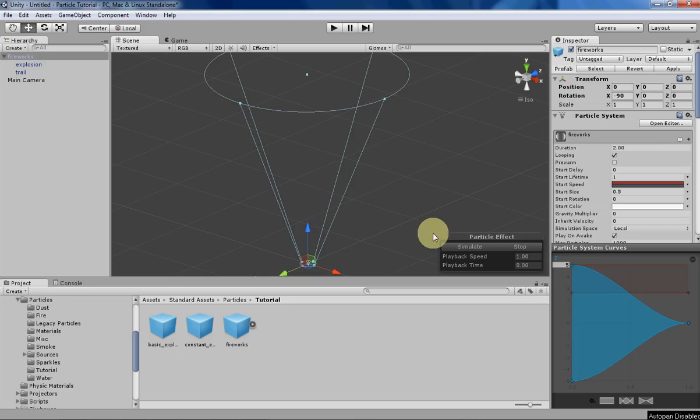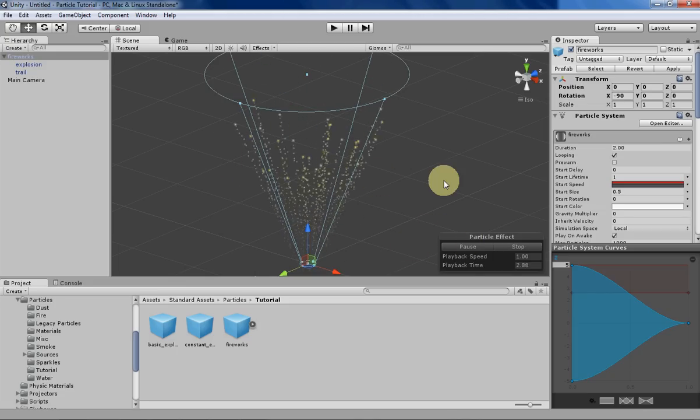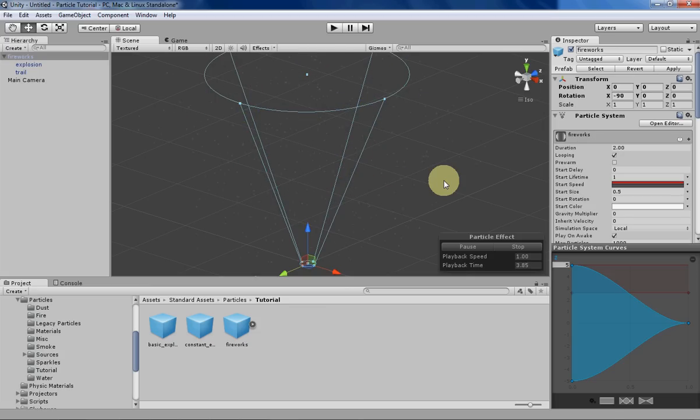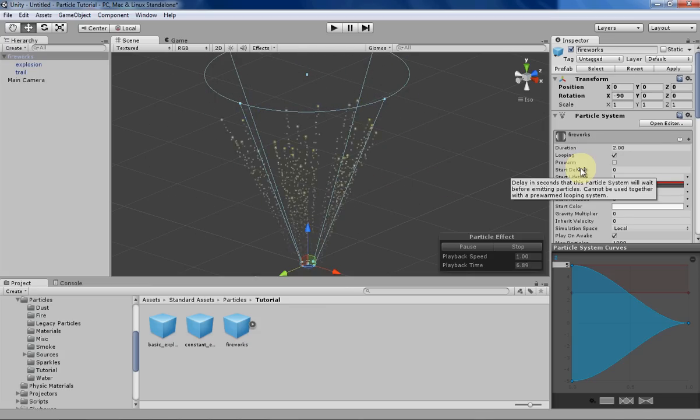Hello everyone, my name is Tyler, and this week I'll be showing you how to create a basic fireworks particle system in Unity using their Particle System Editor.